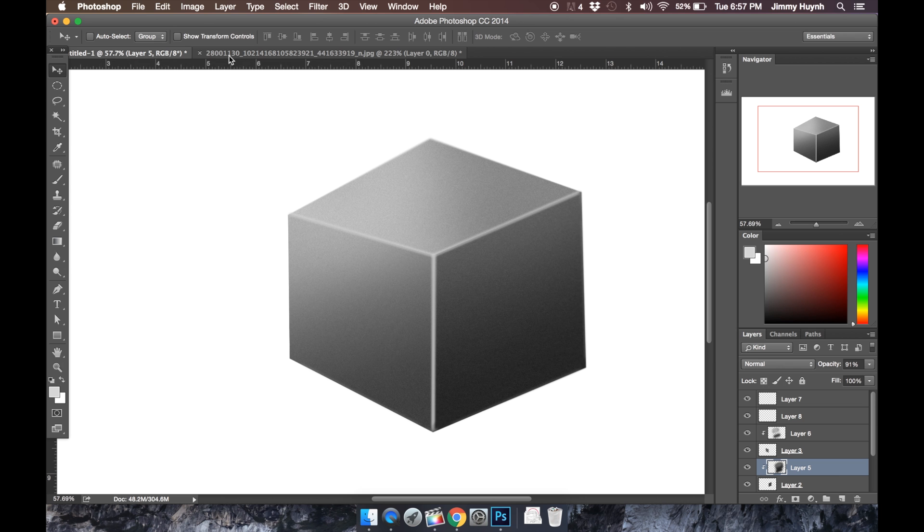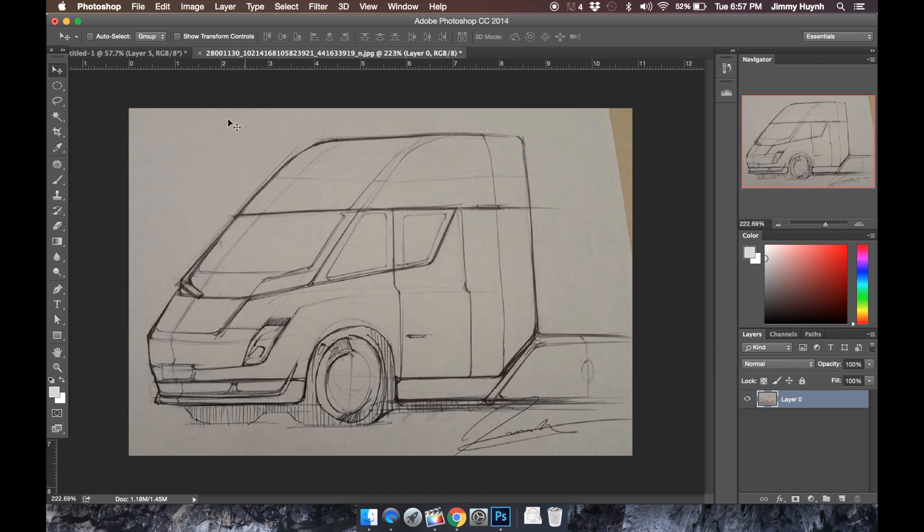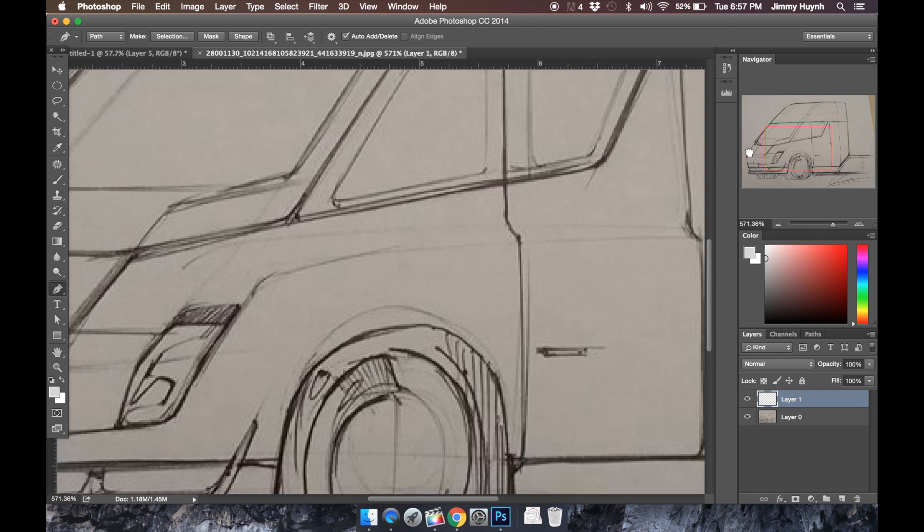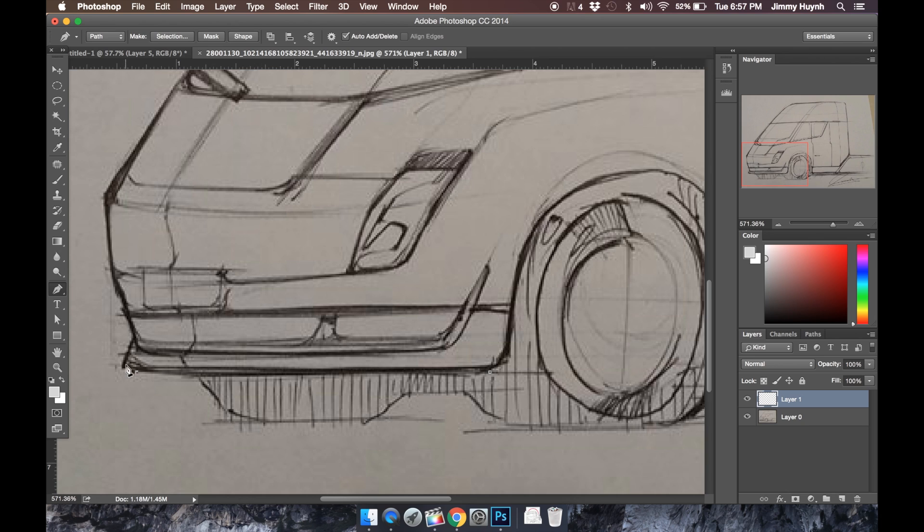Yo, what's up guys, welcome back to the Product Designer. It's Jimmy and today I will be finally rendering this sketch that I did, the Tesla semi truck. I'm just gonna whip through this real fast.